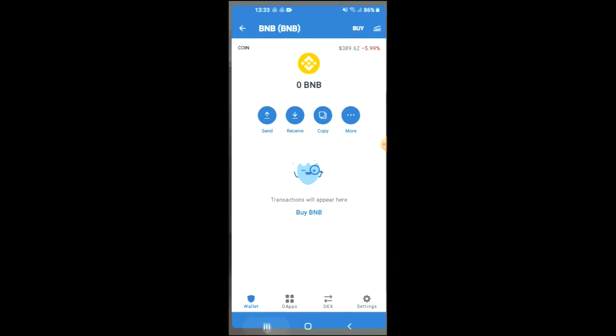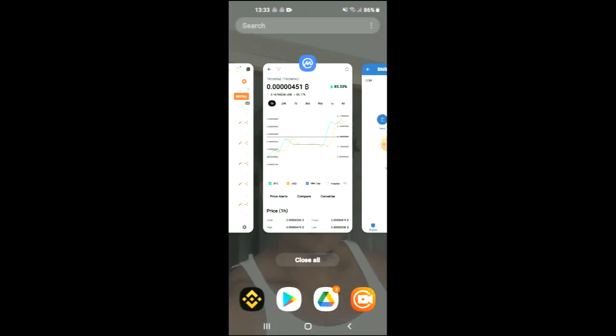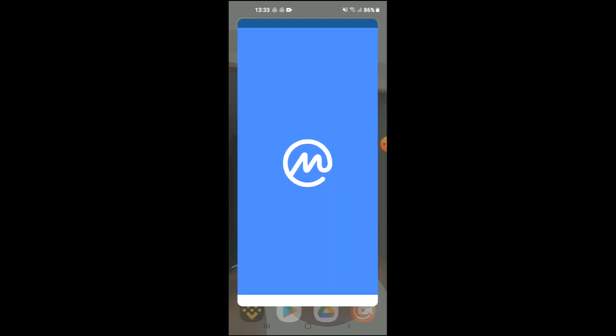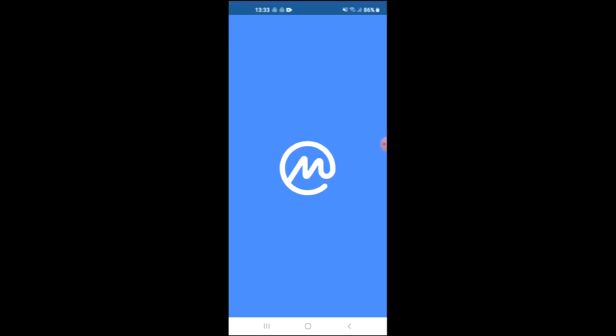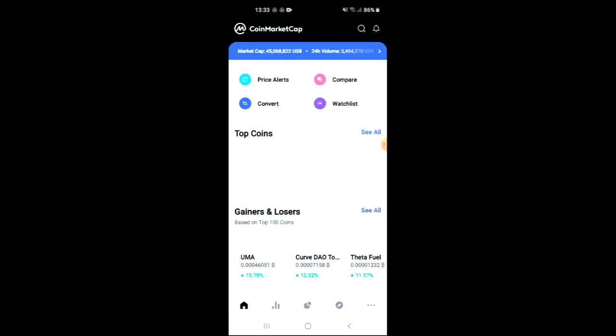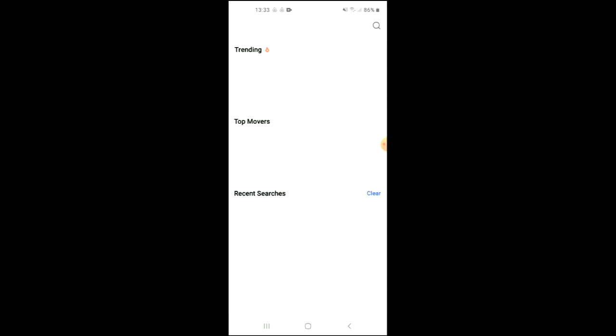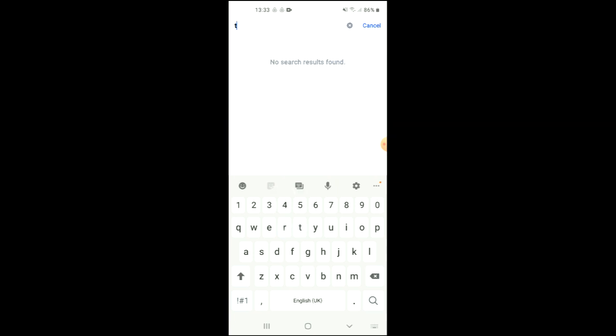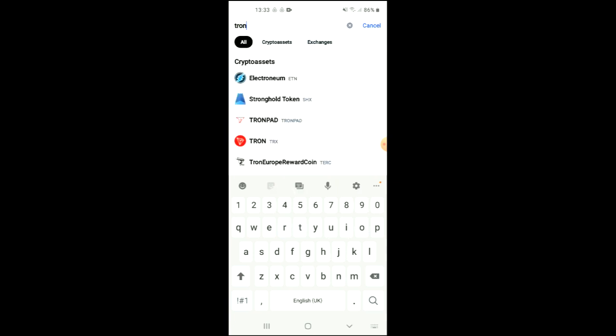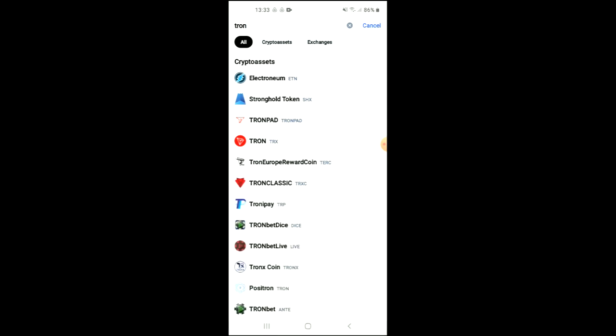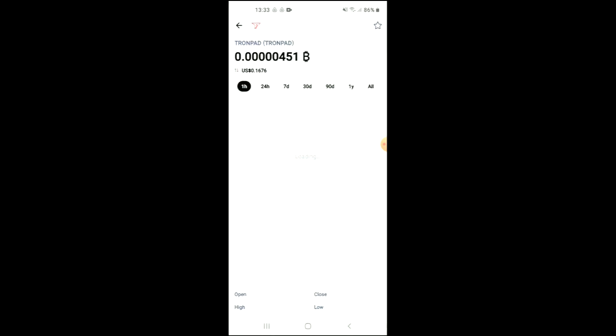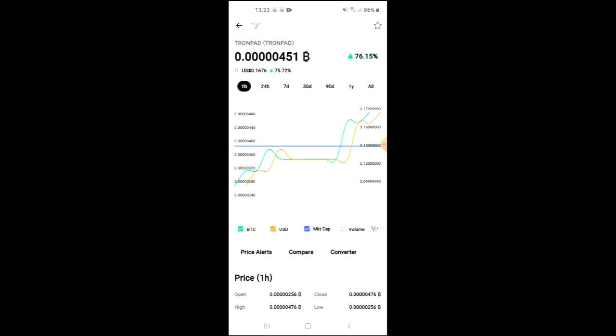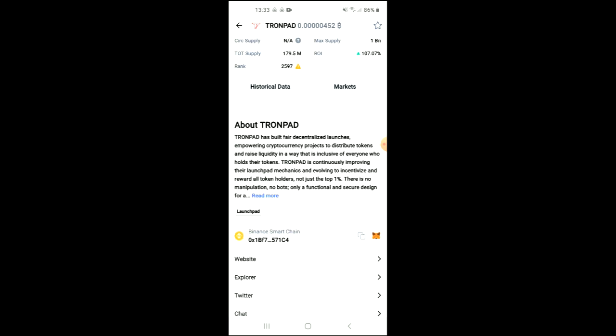After you have done your purchase, you are going to go into the CoinMarketCap app and from there you want to search for Tronpad and you can see it right here. From here you'll be able to look at some analytics and if you scroll down you can read more about it and right where you see Binance Smart Chain,